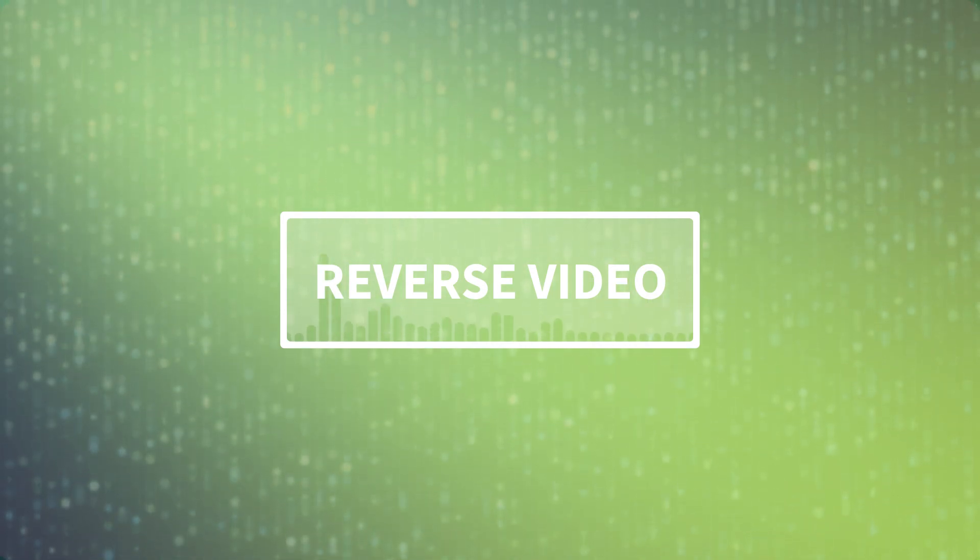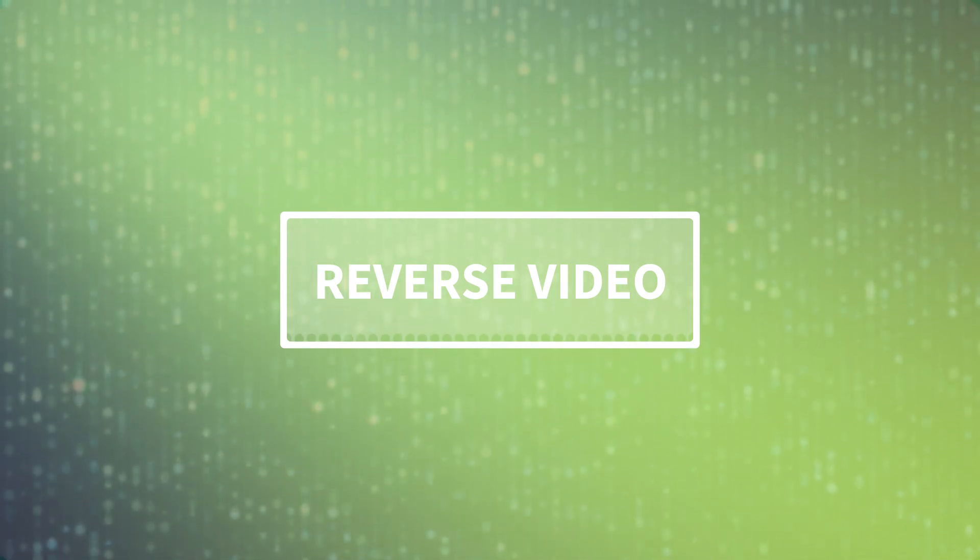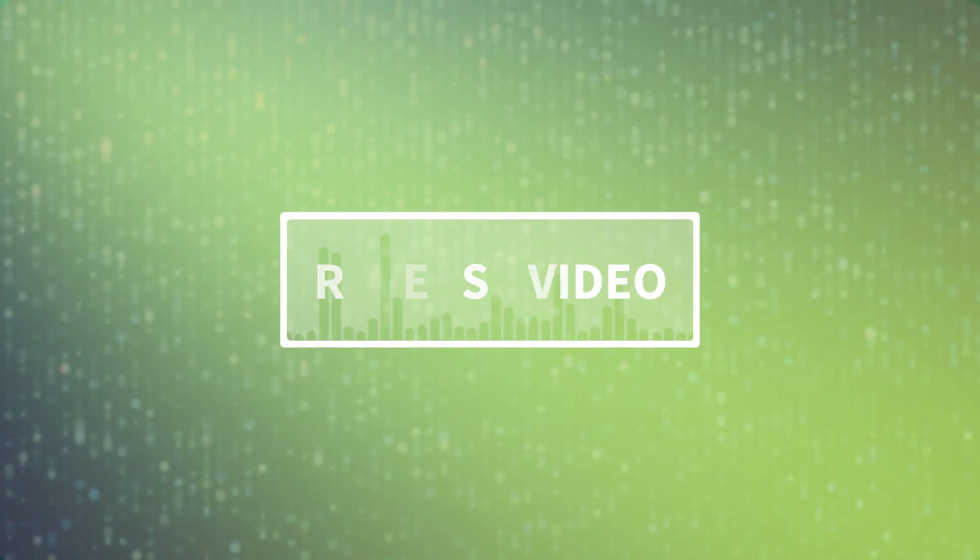In the latest update to Camtasia 2022, it's now incredibly easy. Let's take a look.